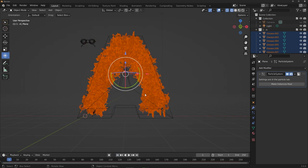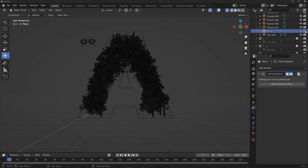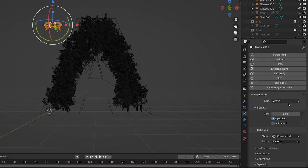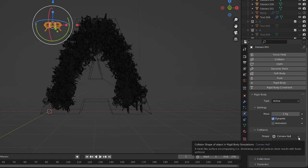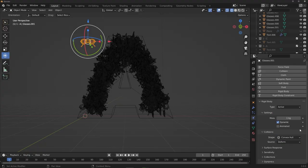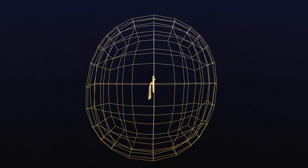On to Step 3 — making objects interact with each other using rigid body physics. Select your source object, go to the Physics tab and add a Rigid Body. The default settings work well: Active, meaning it's affected by forces, and Convex Hull as the collision shape. Convex Hull essentially wraps the object in a bag and uses that bag's shape as the collider — less accurate than Mesh but much faster to process, and for most shapes the difference is barely noticeable.